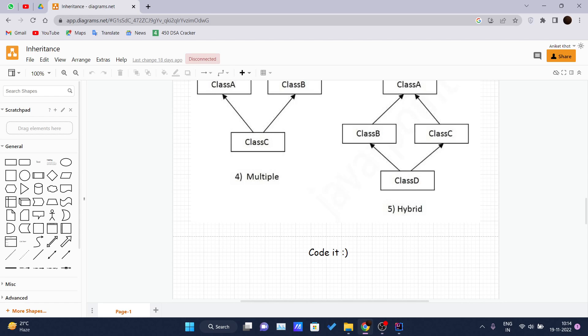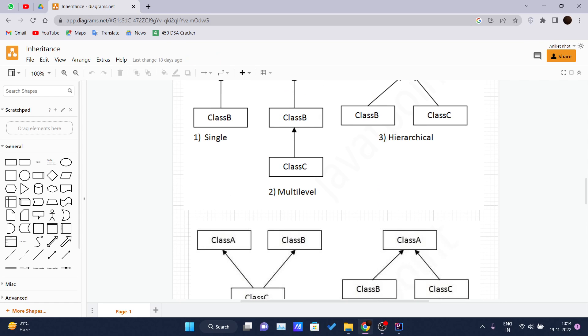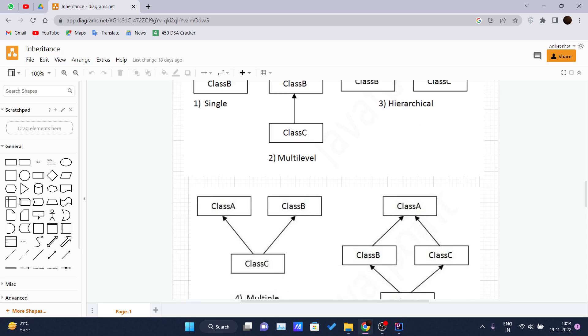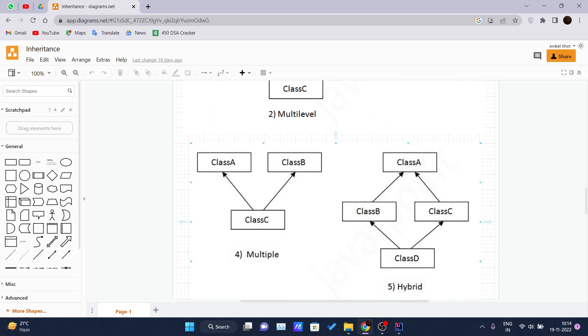Hello and welcome back to another video of the Java tutorial series. Today we are covering the remaining types of inheritance, that is hierarchical inheritance, and we will see why multiple inheritance is not supported in Java.